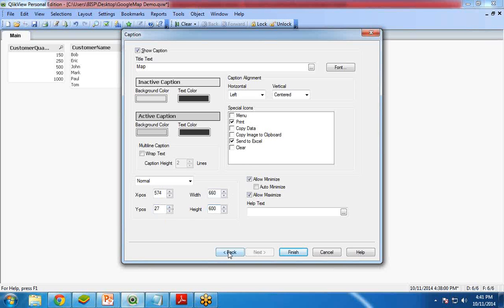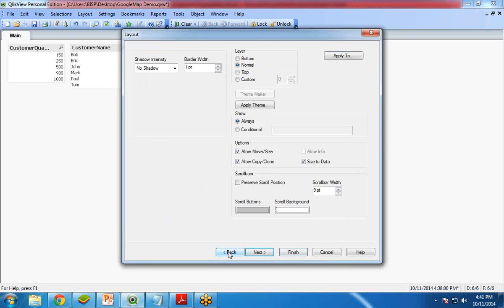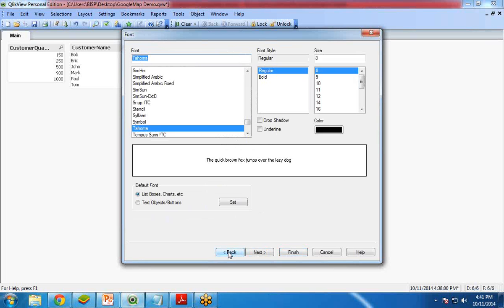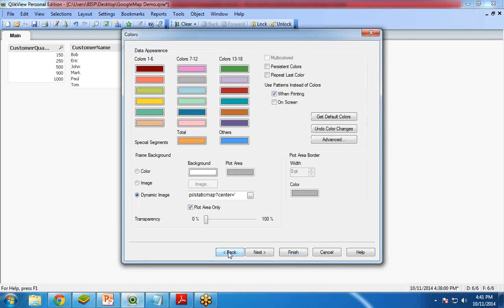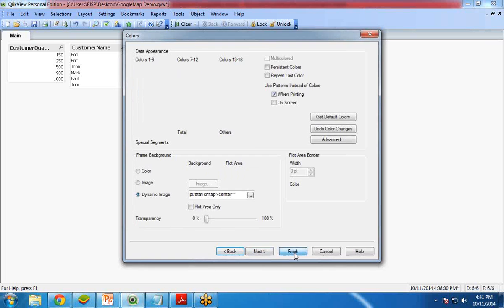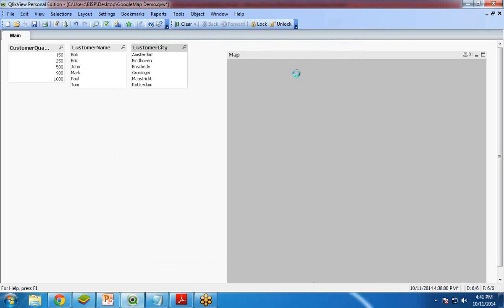One more thing — I go back to Color and remove and uncheck that option. I only want to show the area; I don't want to show any legends or values. Then I click Finish.